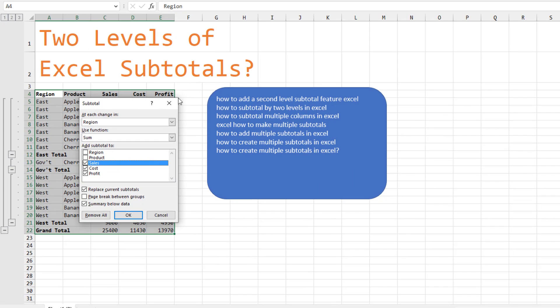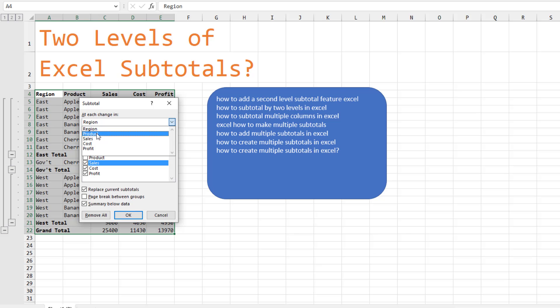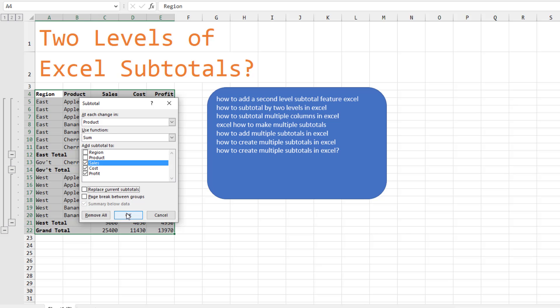Subtotal. This time for the second field, Product, here's the key. Uncheck this box to replace current subtotals.